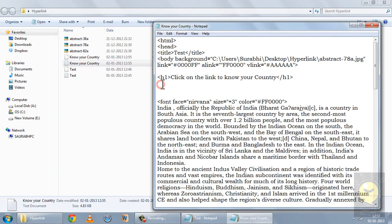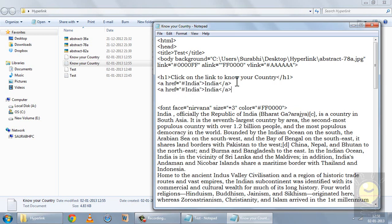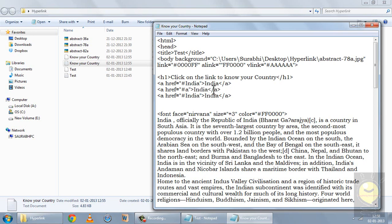To do this, first name the anchors at the top. In the href of each anchor tag, instead of a URL, write a hashtag followed by a name — for example, #India, #Australia, and #China. The text between the opening and closing anchor tags will appear as the clickable link on the page. The hashtag symbolizes that the link goes to the same page and not a different page.